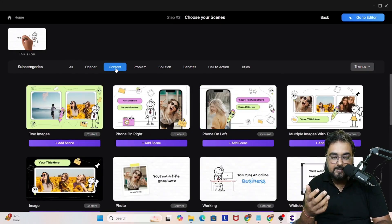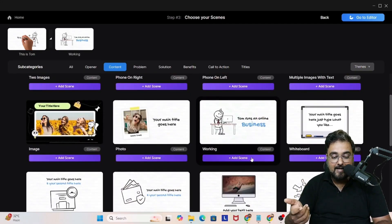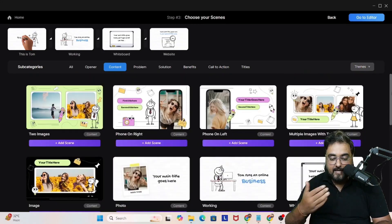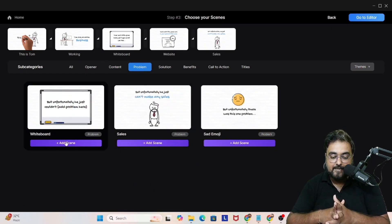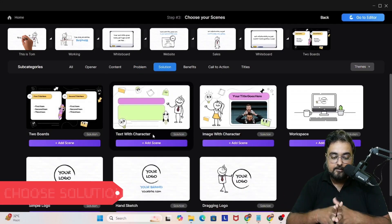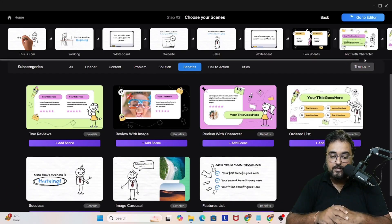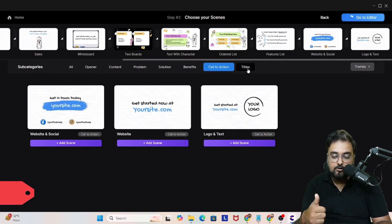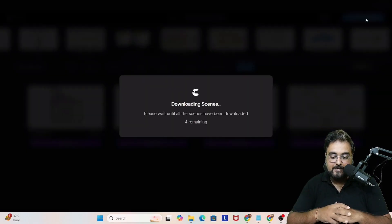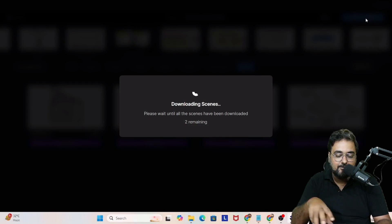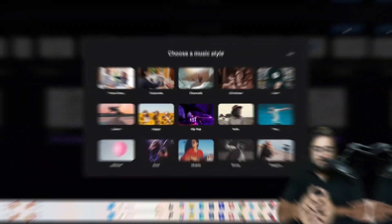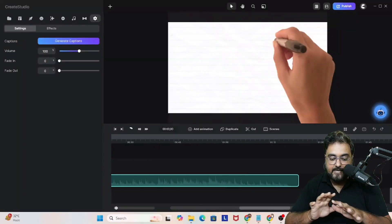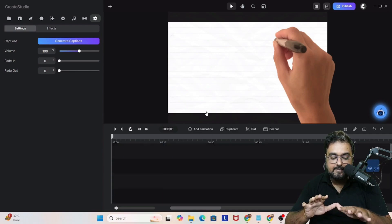Let's add an opener — you can add multiple openers. Then select content slides — one or many. Then choose problem slides, solution slides — no limitation on how many — benefit slides showing what your solution provides, a call-to-action, and optionally a title slide. Once done, click next and it stitches all scenes together and takes them to the editor. Choose a music style — let's go corporate — and the project is generated in the timeline.